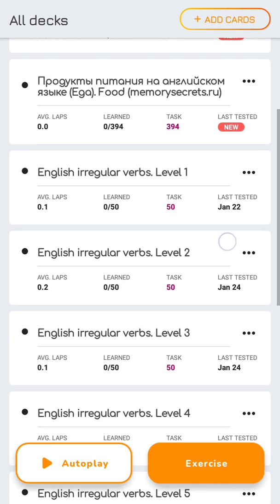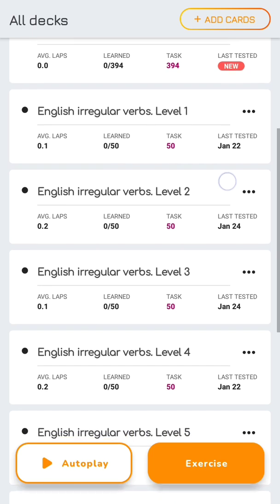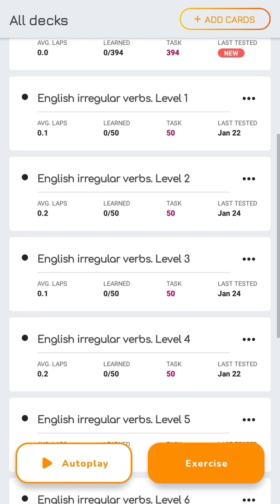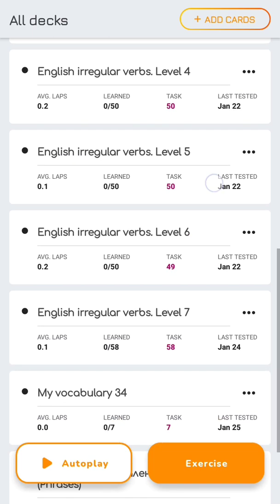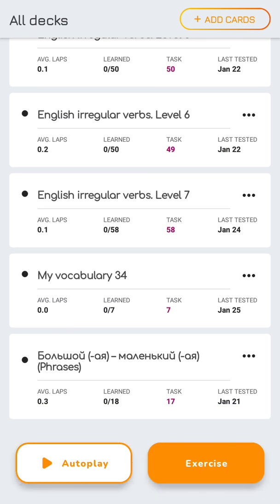On the home screen you can see a list of our decks. Each deck has the task, the number of cards that are available for the exercise according to the intervals. So, let's accomplish them.